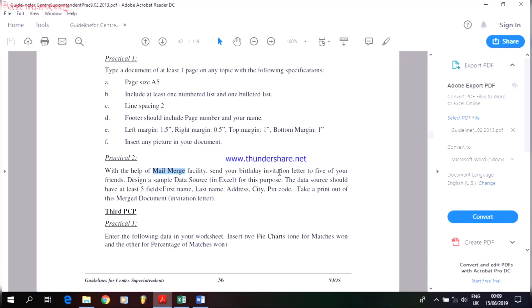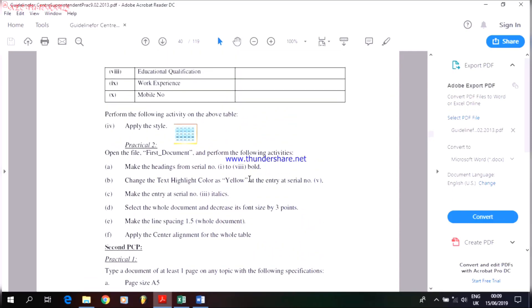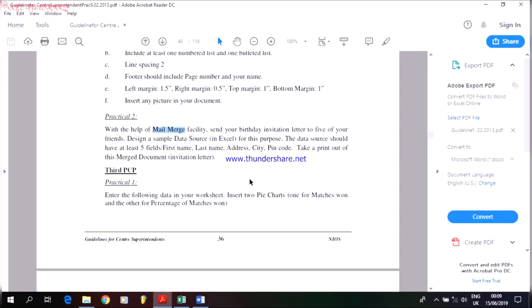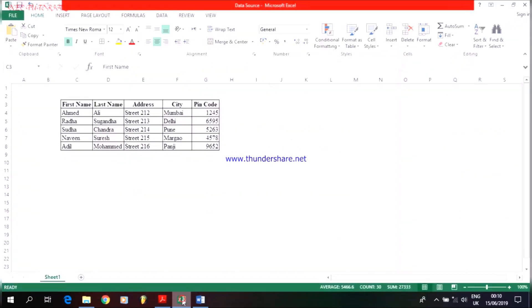Now, in terms of preparing an invitation letter, in the previous practical above there is a question to prepare an invitation letter. But if there is not, then you need to prepare one sample invitation letter where you can do the mail merge. Today I'll be teaching you how to make a data source using Excel or Microsoft Word. I have a sample data source prepared here on Microsoft Excel.